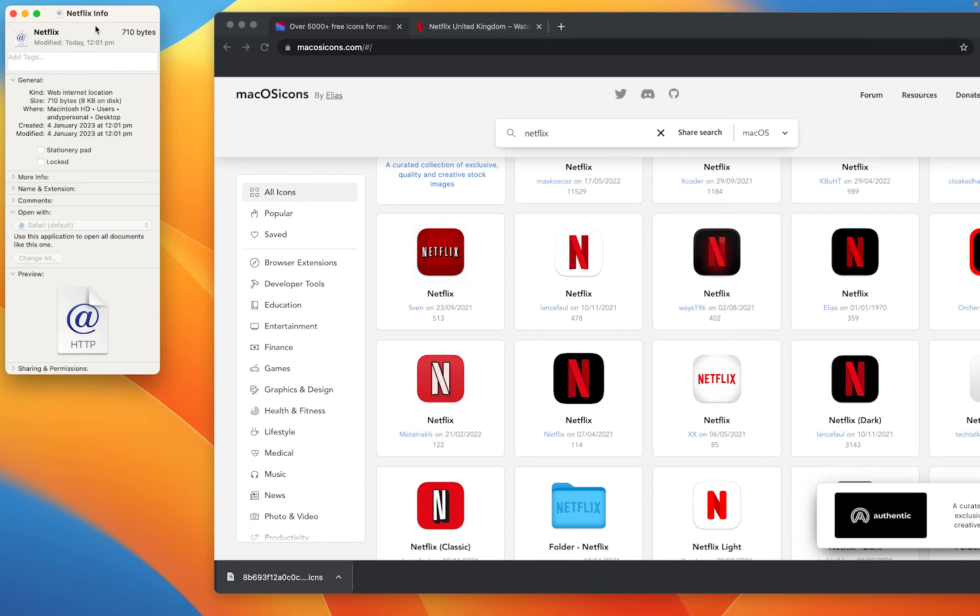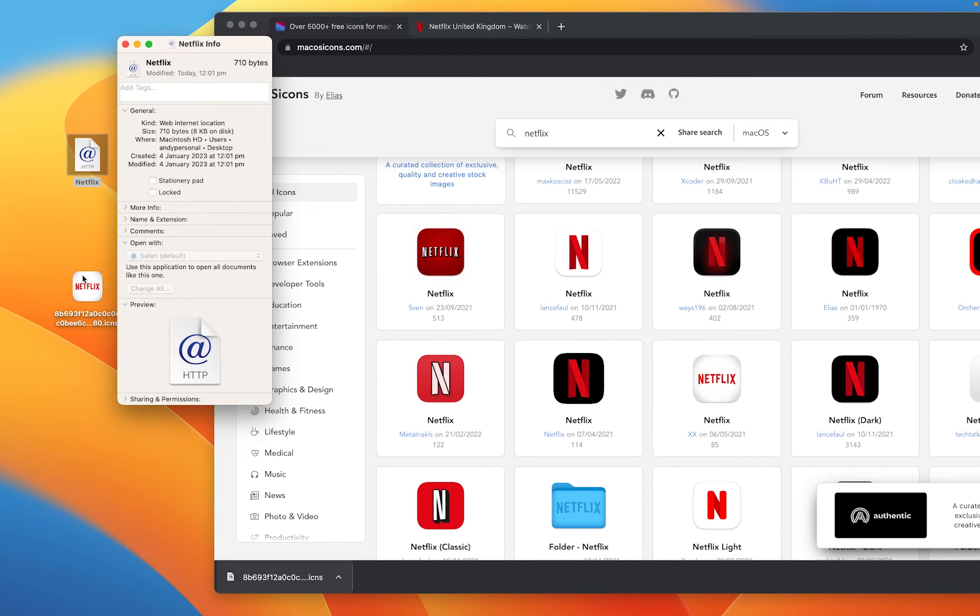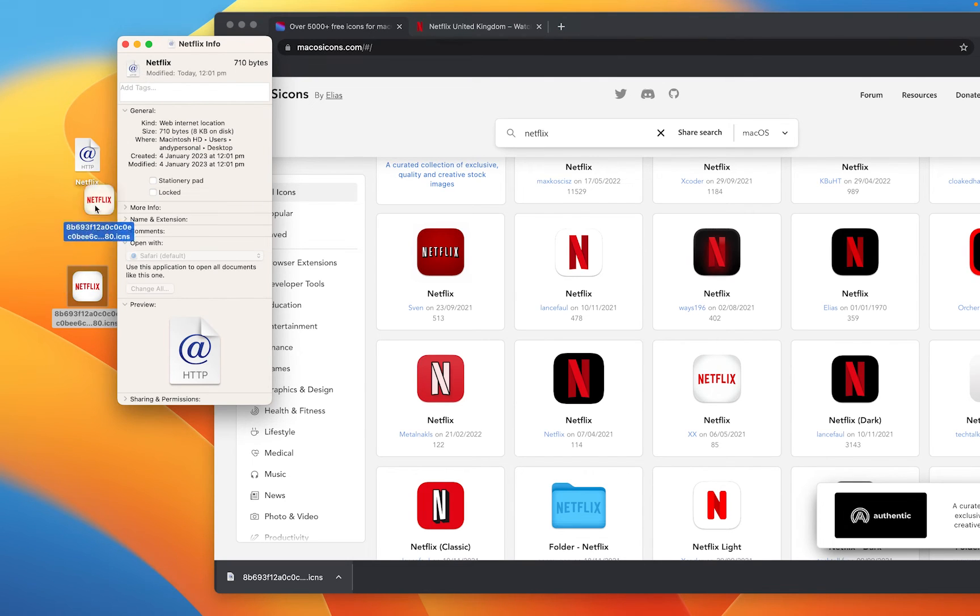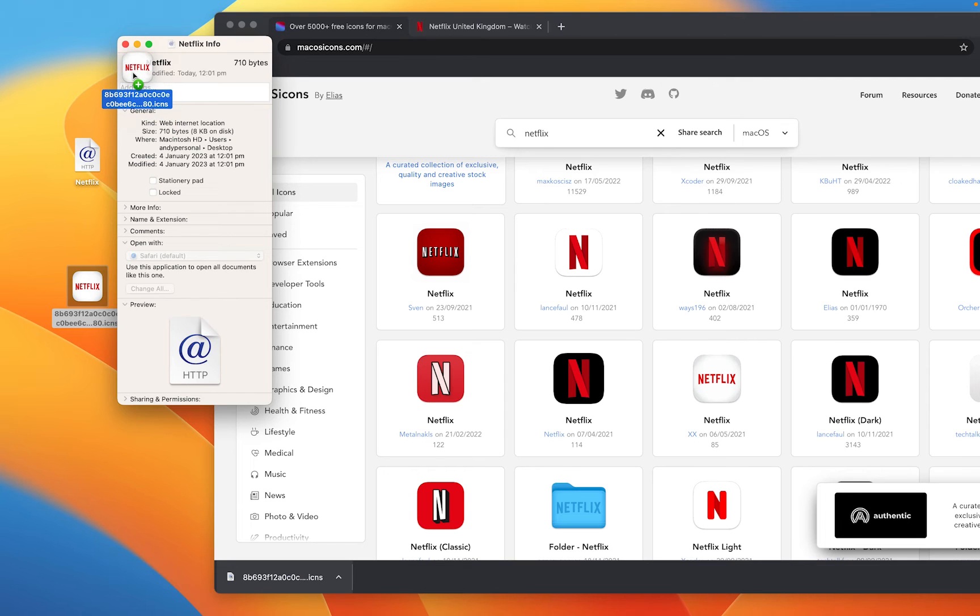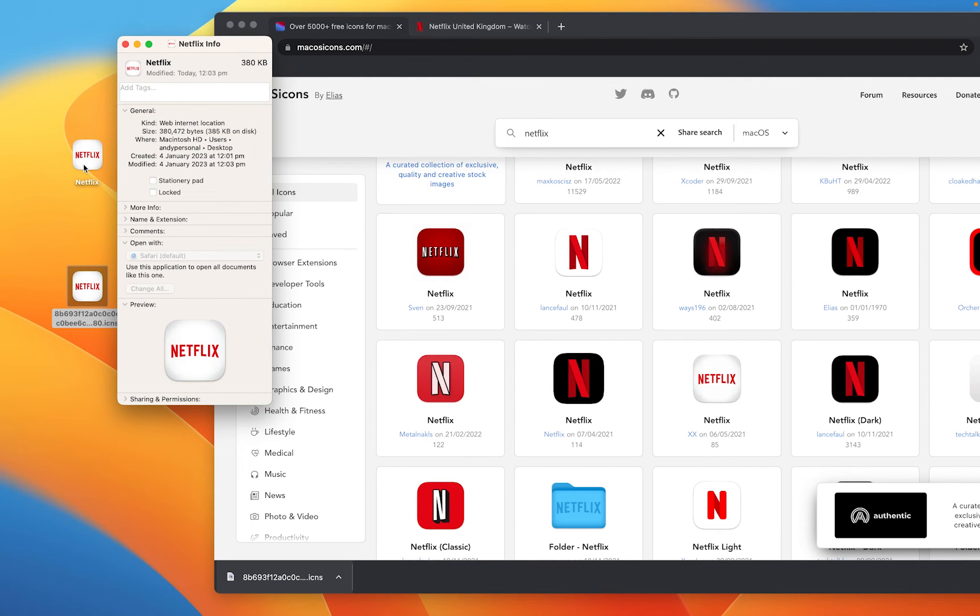I'm then going to take the logo icon that we've just downloaded from Netflix and drag it up to the top here next to where it says Netflix up here. So click and drag and it should change to a little add symbol and now it will replace that icon for the file.